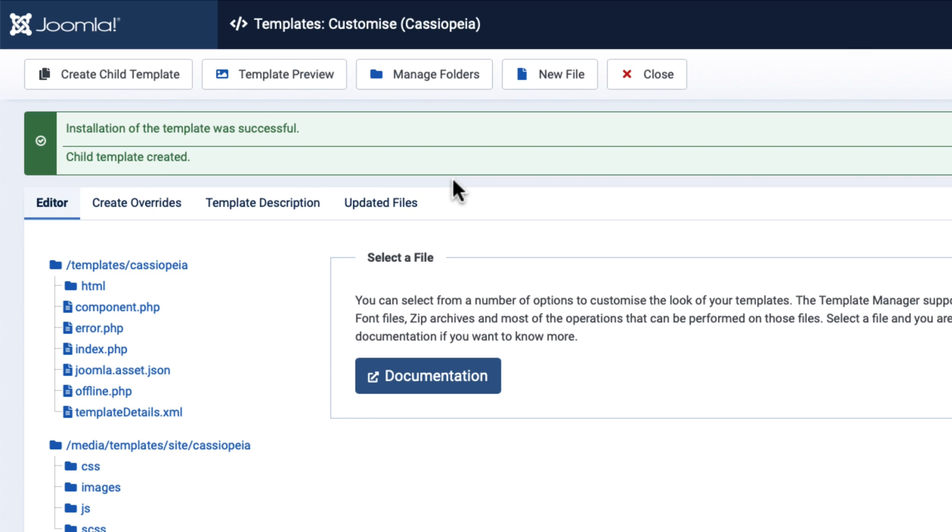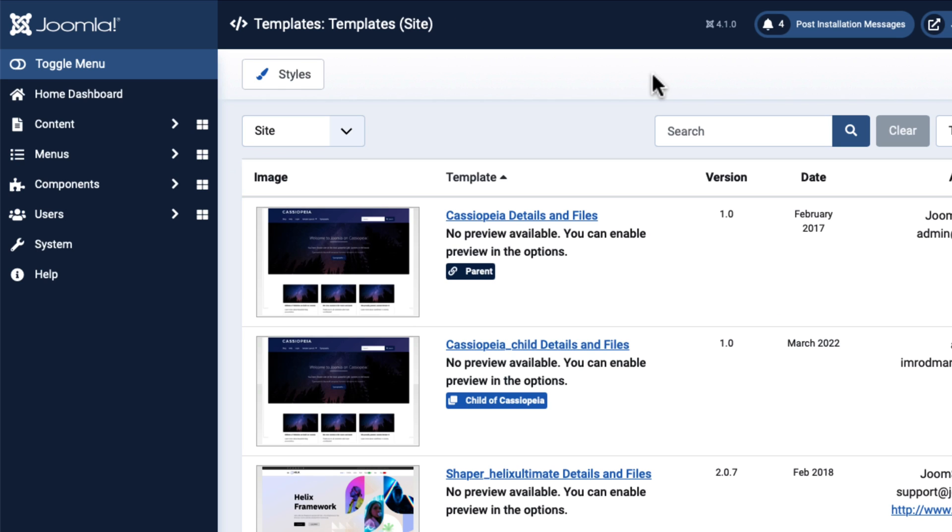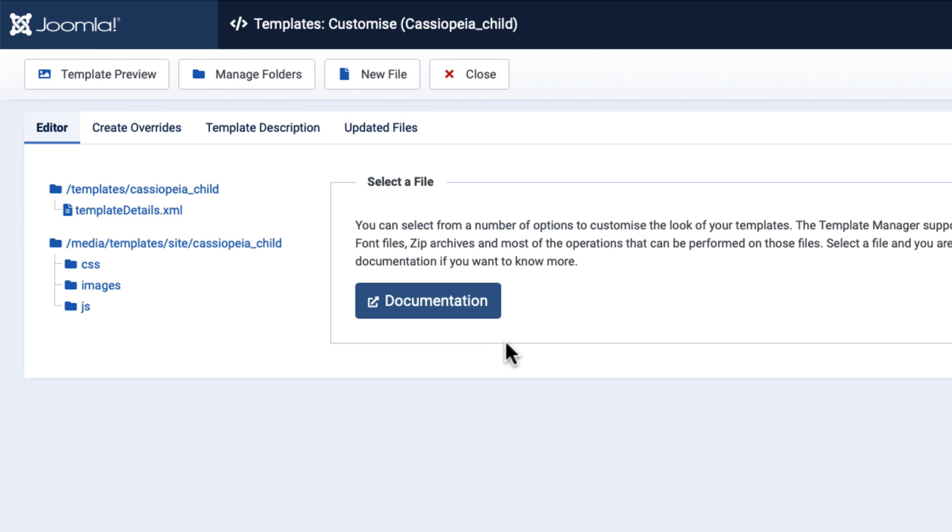Now let's take a look at the folder structure. Well, I'm still here in Cassiopeia, and so nothing's changed. If I click Close and head over to my child template, note there's a new tag there called Child of Cassiopeia.